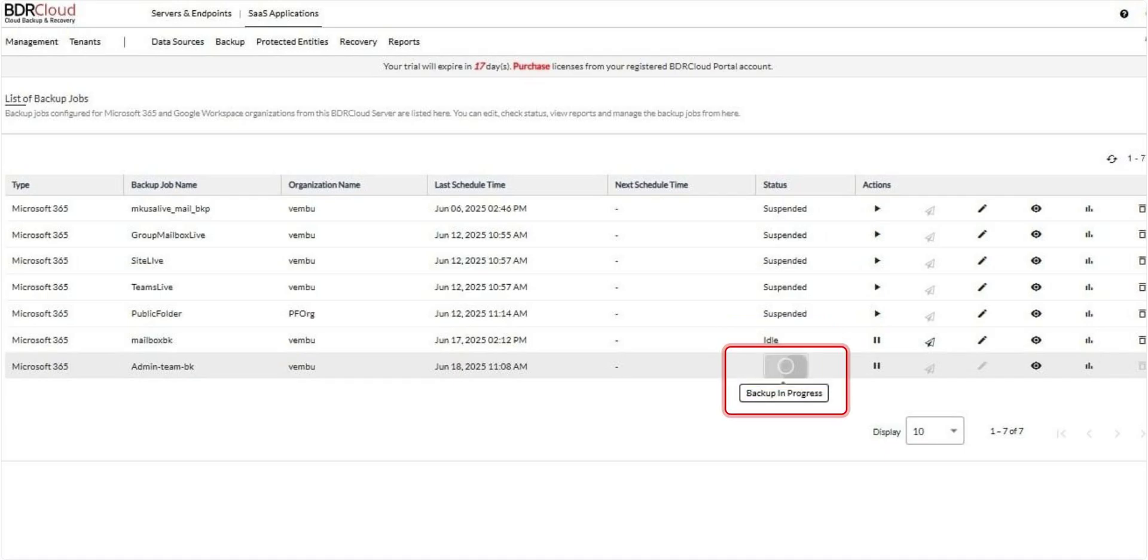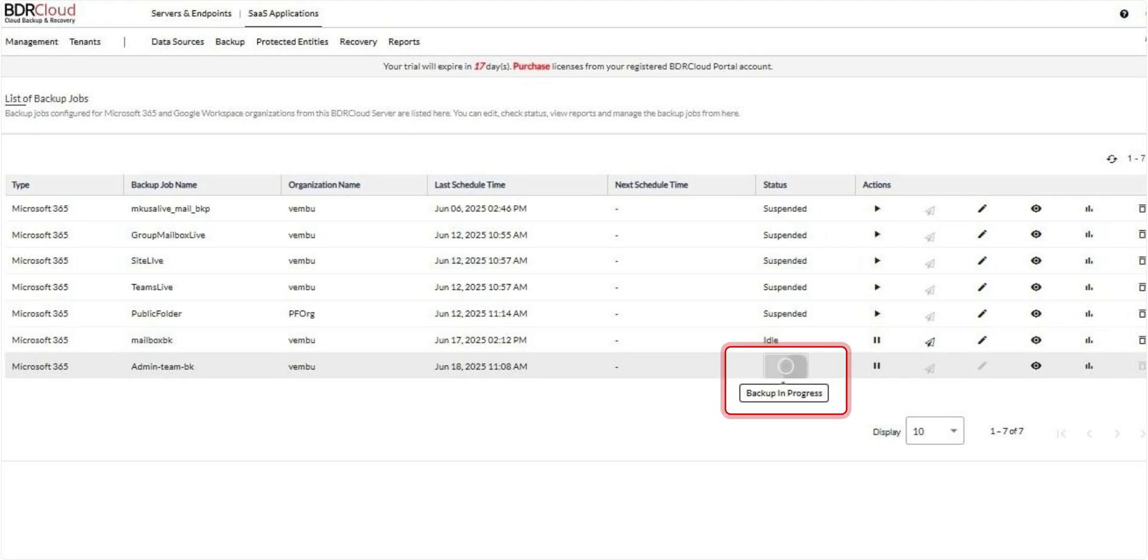After saving, your newly created backup job will appear on the List Backup Jobs page. If you selected the Run this backup job immediately option, the backup process will begin right away. To monitor its progress, click the Status icon.